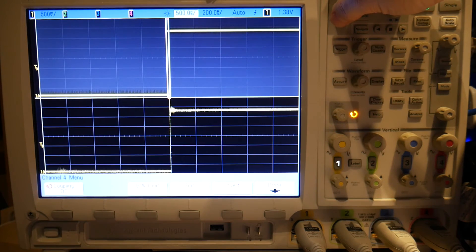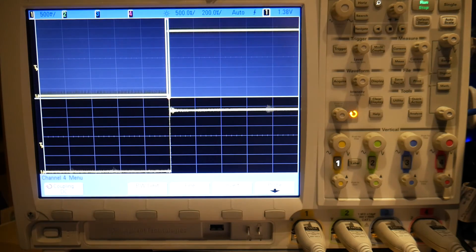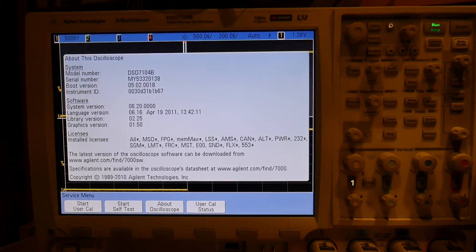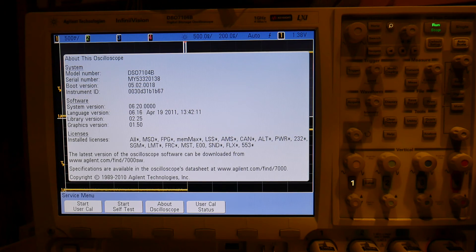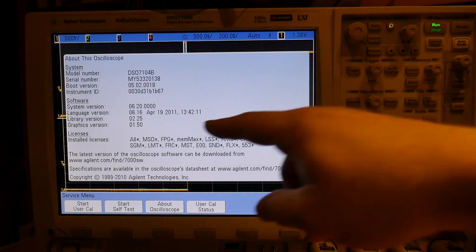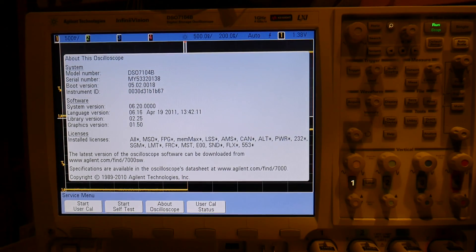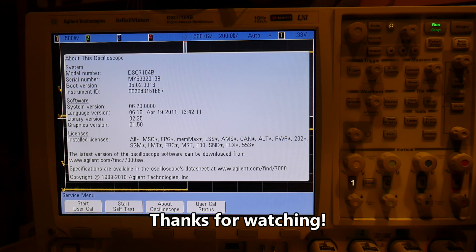So there you go — interesting little bug there for you. Just to add, this is the firmware version just here: this is 6.20.0, which according to the website is the latest version.